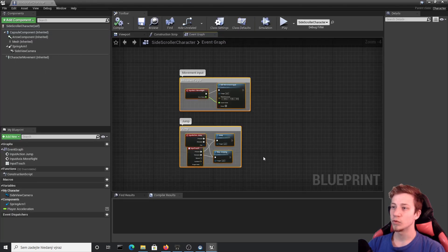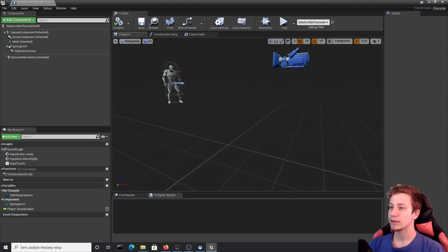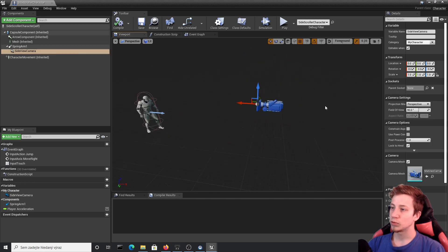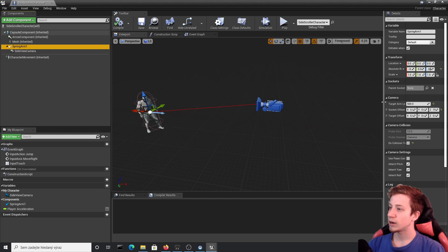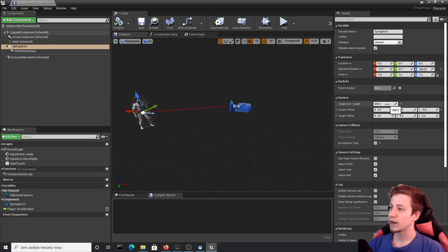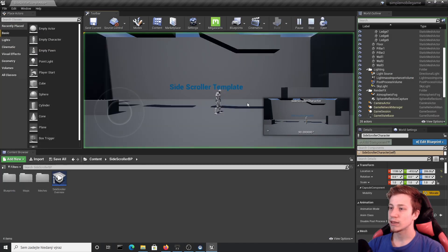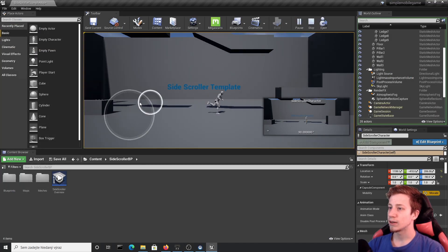Another thing we need to do is move the camera back, because right now the only thing I can see is my character. Let's click on your character and edit the side-scroll character in the World Outliner. Click on Viewport where you can see your character and your camera. You don't want to move the camera directly — click on the Spring Arm and set it up there. The target arm length is set to 500; let's set it to 1000. That's twice as much space and it already looks pretty good.